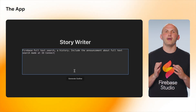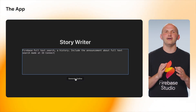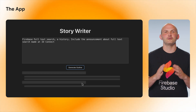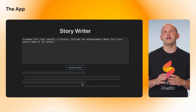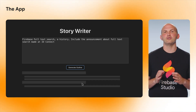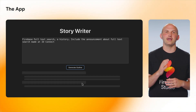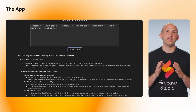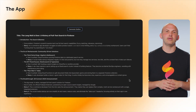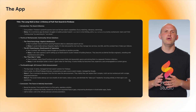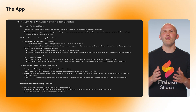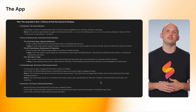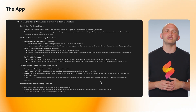I will open my app and put in my blog idea: "Firebase full text search, a history — include the announcement about full text search made at IO Connect." After a couple of seconds, we can see that we get results that talk about the history of it, but without any reference materials and without the most recent news announcement from IO Connect Bangalore.